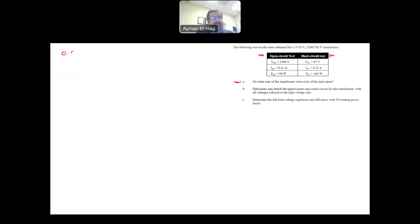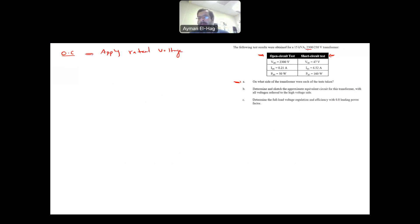For the open circuit test, we apply the rated voltage. Looking at the transformer rated 2300 to 230 volts, the voltage applied is 2300 volts. So these values are from the high voltage side — the open circuit test was taken at the high voltage side.